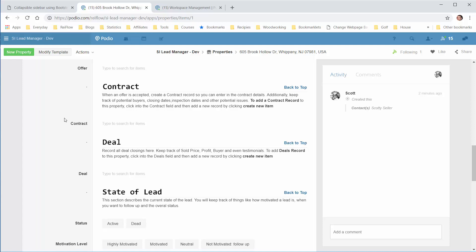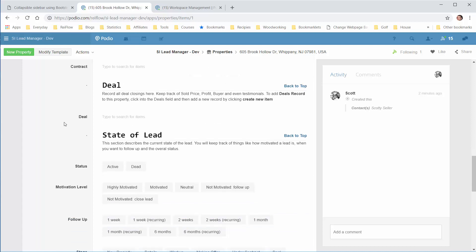Finally, we have a Deals area where you'll keep track of information about the final deal: the amount you got, your wholesale fee, the buyer, when it closed, and any other notes you might want.